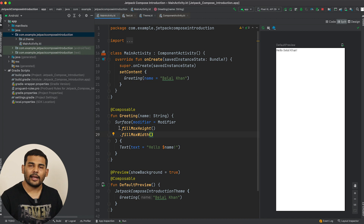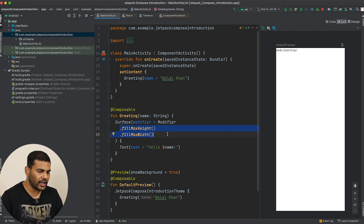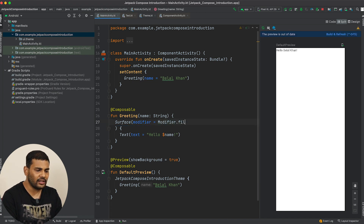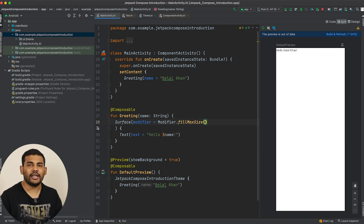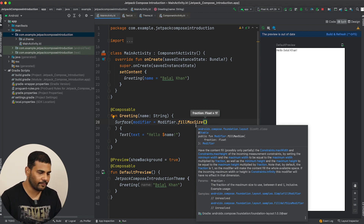If you do not want to call two functions, you can simply call fillMaxSize, which sets both width and height to maximum — equivalent to match_parent for both. That is all for this video friends — I hope you found it helpful and learned something. Please give a thumbs up if you liked this video, share it with friends learning Android development, and leave your comments below if you have any problems. Thanks for watching — this is Bilal Khan signing off.